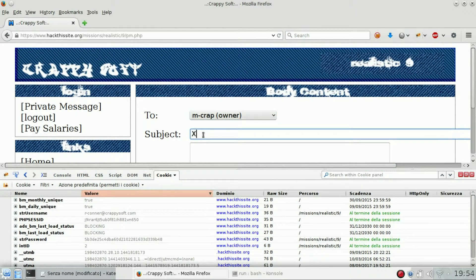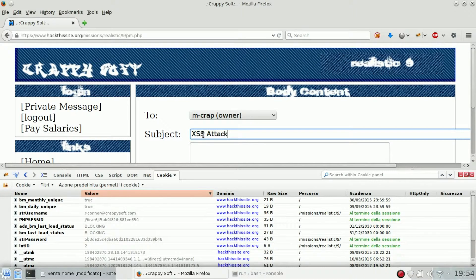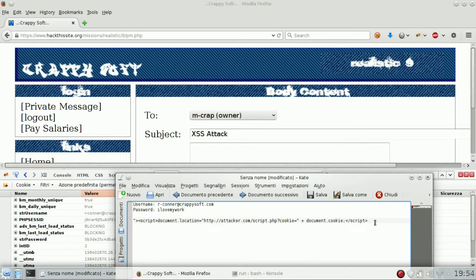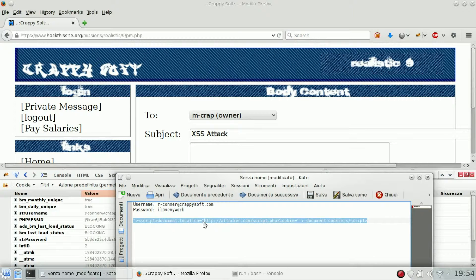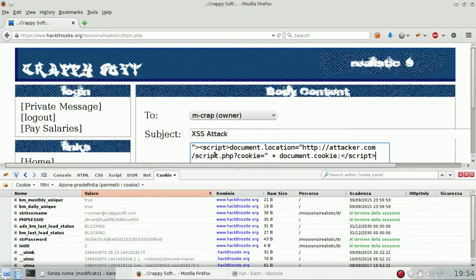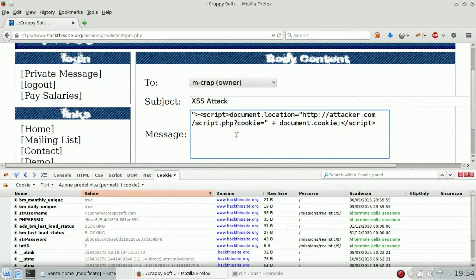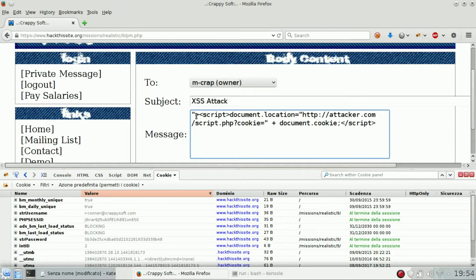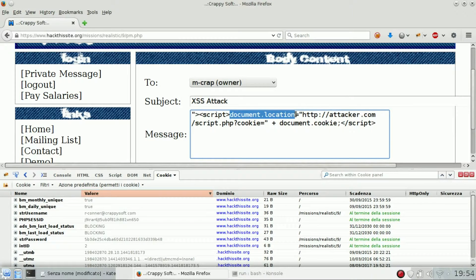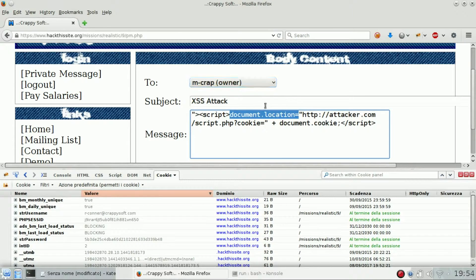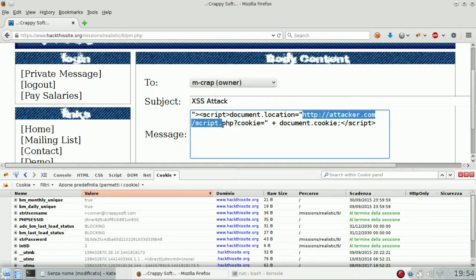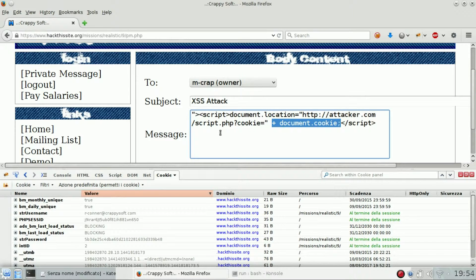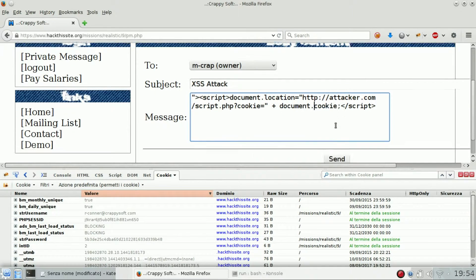So how can we do this? Using XSS attack. I already crafted an XSS attack which I will leave to you in the description below. So you can see this basically is just a document location, so it will force the owner of the company to this site and append the document cookie at the end.